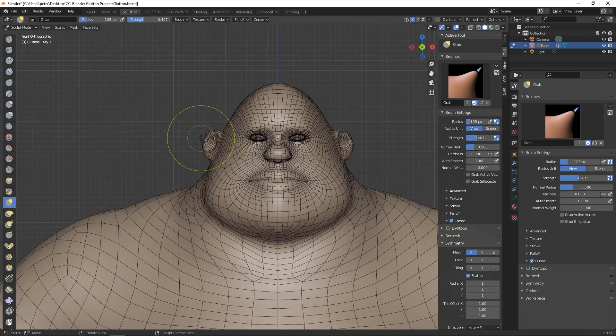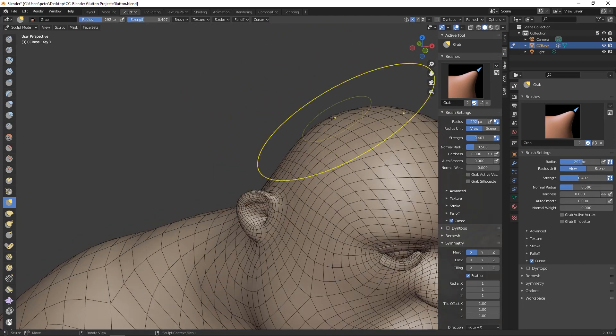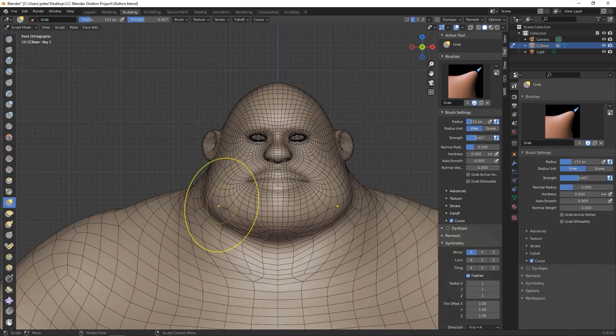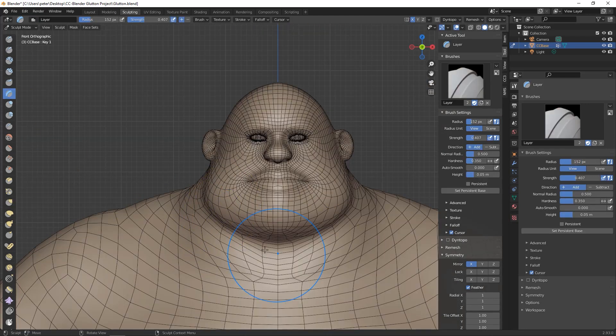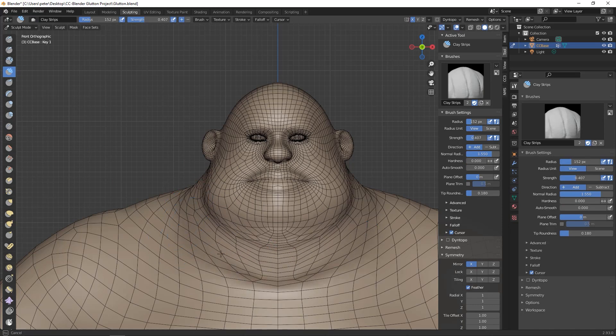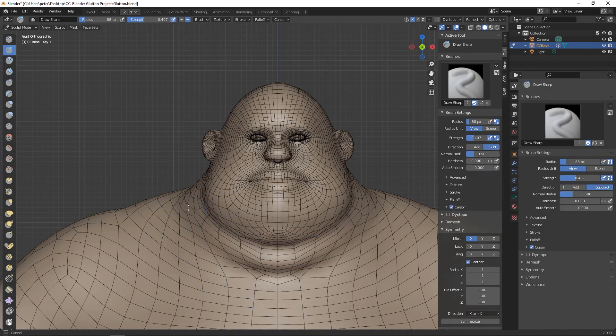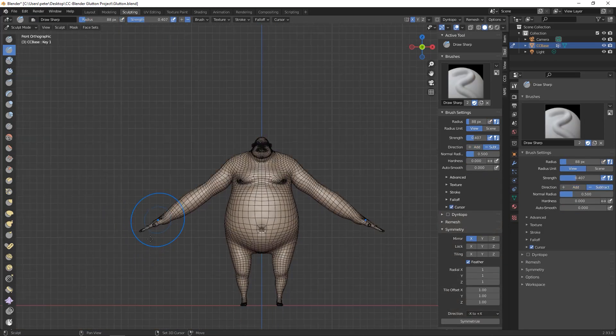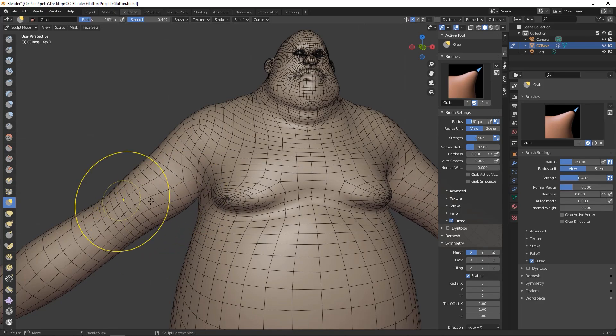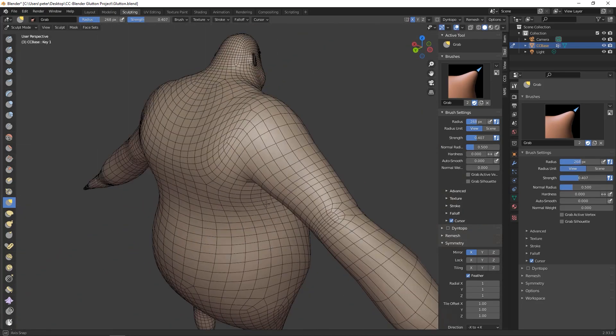One of the things I really like about this process is that when you import back into Character Creator, you can reduce the exaggeration, add to the exaggeration, or mix it with your other library of character morphs. It doesn't have to export as a perfect character.